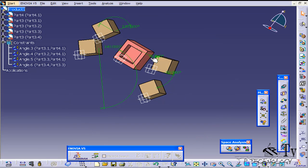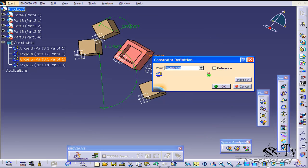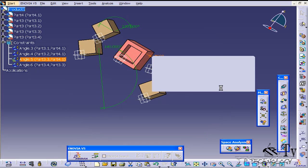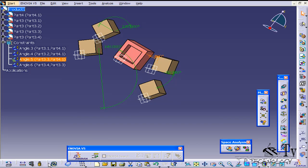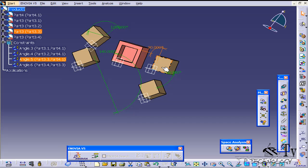Now just to show you, if I double click and change this 75 to 90, everything's going to update around it. So if I click update, that guy's going to move too, everything's going to move. And that concludes our tutorial on the angle constraint within CATIA V5.